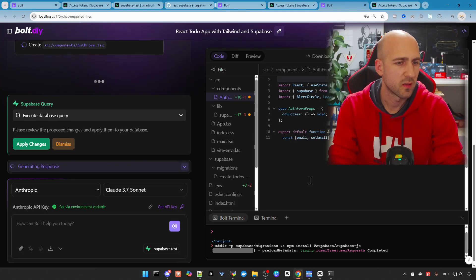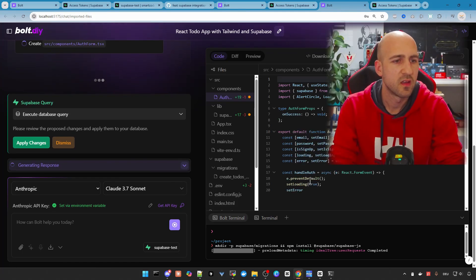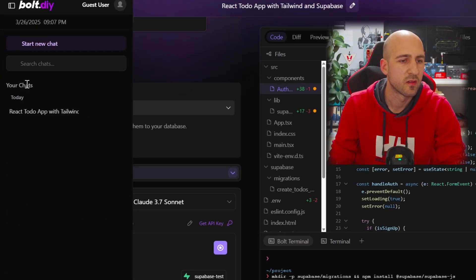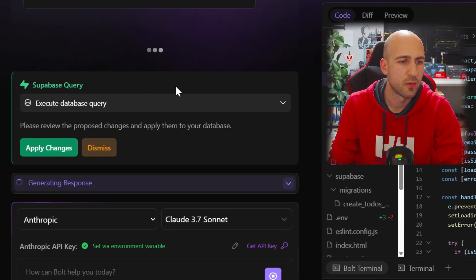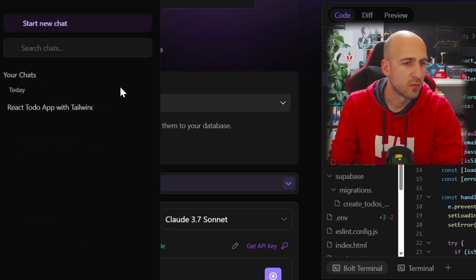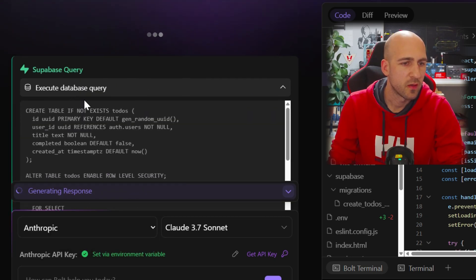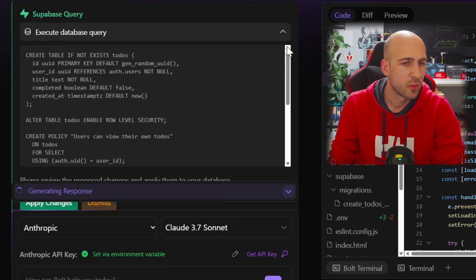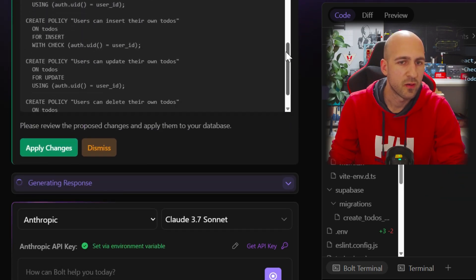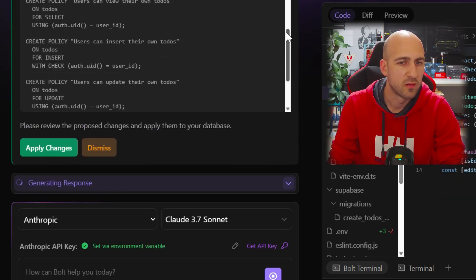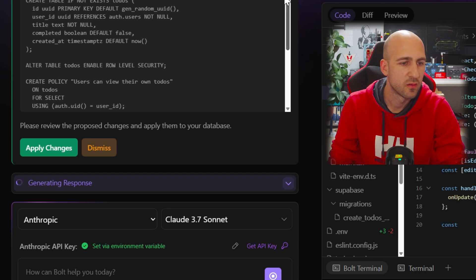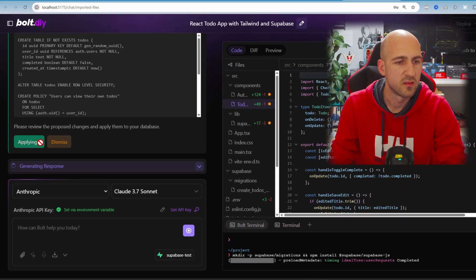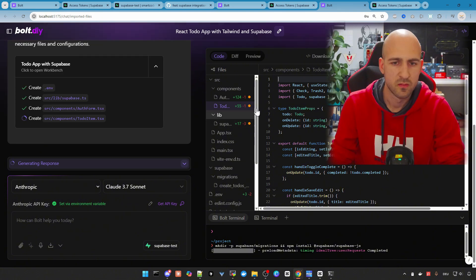As you can see here, we now got this popup or yeah, this window where you can see the Supabase query. If you open the execute database query, you see the whole query it will execute. And we will do this by apply changes. Let's do this.